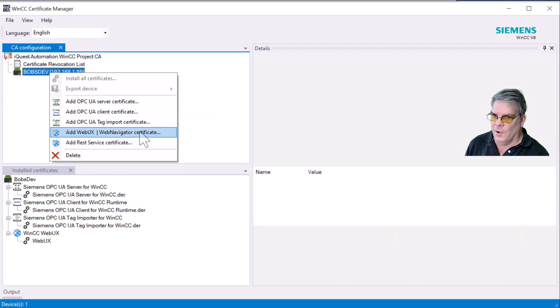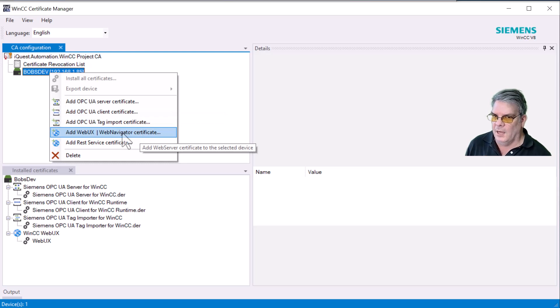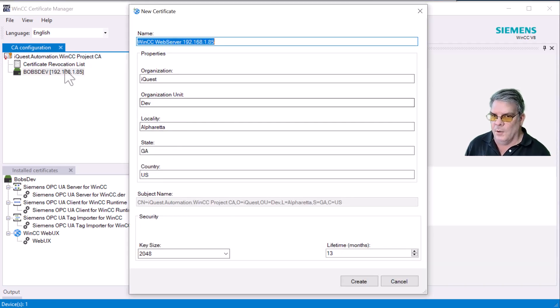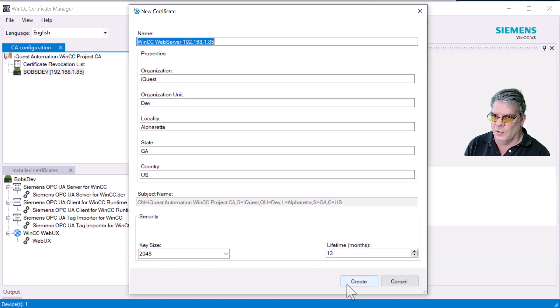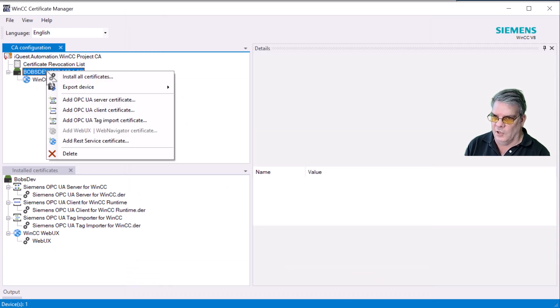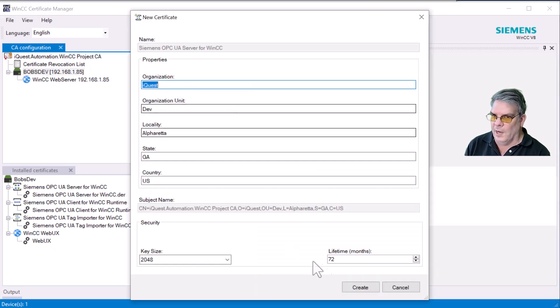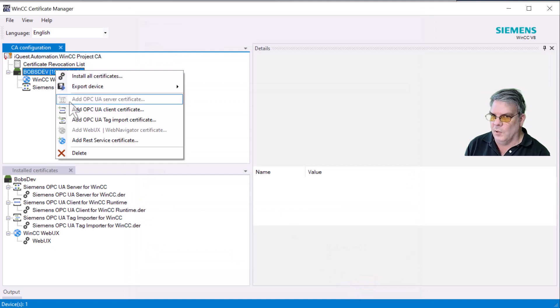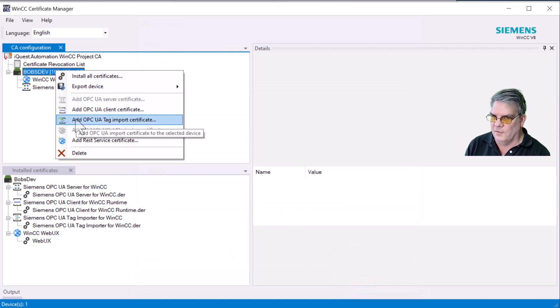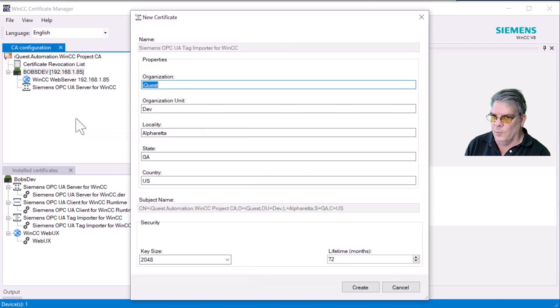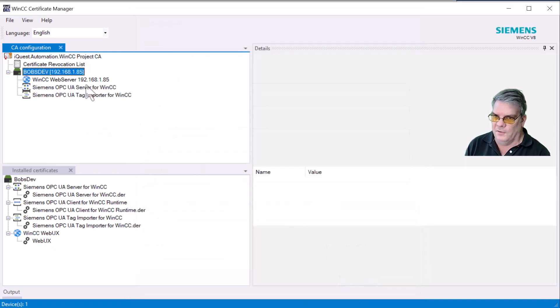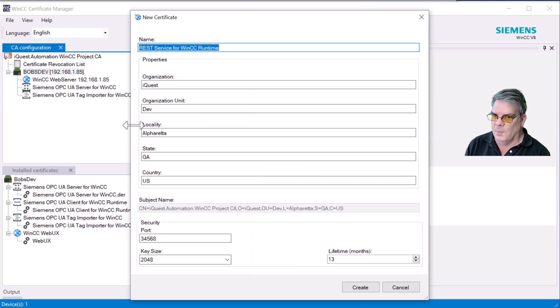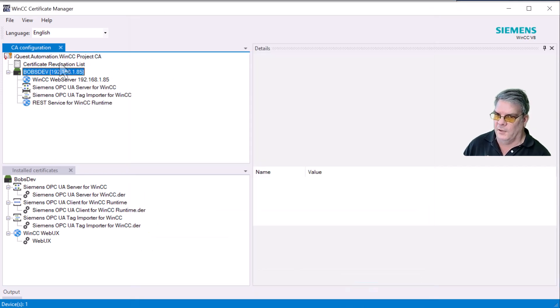And then under this, I'm going to right-click. I'm going to add my WebUX Web Navigator certificate, and it automatically fills out your organizational information. So we can just hit Create. And then I'm going to right-click and add my OPC UA server certificate, my OPC UA tag import certificate, as well as my REST service certificate.